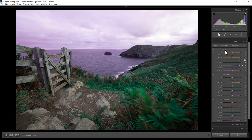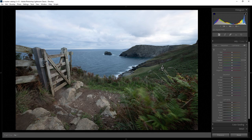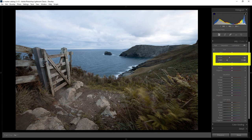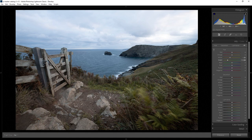If I double-click on the word Hue, it resets all of those sliders. Another way to use these sections is to click on the little target button here, come over to the image, and choose the colors you want to affect. For example, let's choose some of these greens — hold down the left mouse button and move the mouse up and down to change the hues. Notice in the sliders it's actually changing the greens and the yellows, because the point I selected consisted of green and yellow colors.